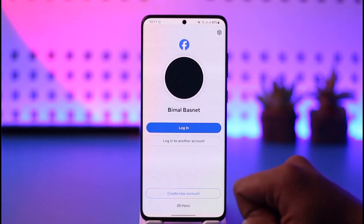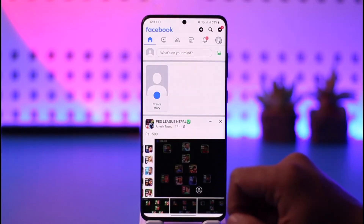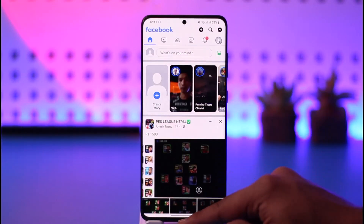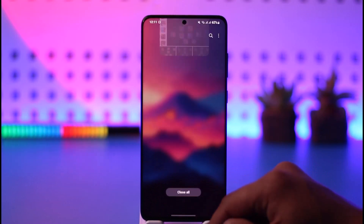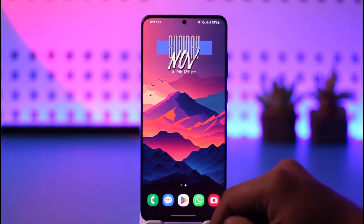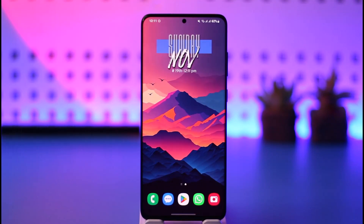If you want to log back in, just tap the Login option in order to do so, and this way you'll be able to log out of your Facebook account. Hope this video was very helpful. If you have any more questions, feel free to leave them down below. Thank you for watching till the end of this tutorial, and see you soon in the next video.